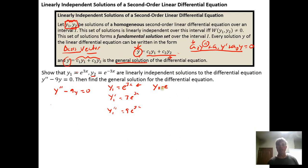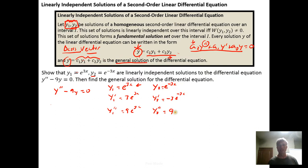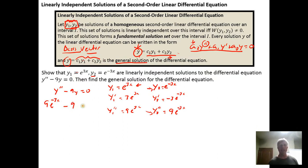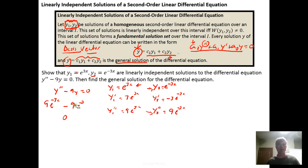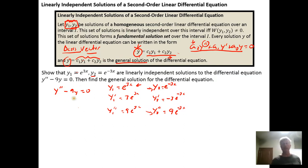Now we verify that y₂ = e^(−3x) is also a solution. The first derivative y₂' = −3e^(−3x), and the second derivative y₂'' = 9e^(−3x). Plugging into the differential equation: 9e^(−3x) − 9·e^(−3x) = 0. So y₂ is also a solution. We now have two solutions to the second-order linear homogeneous differential equation, and we just need to show they're linearly independent.